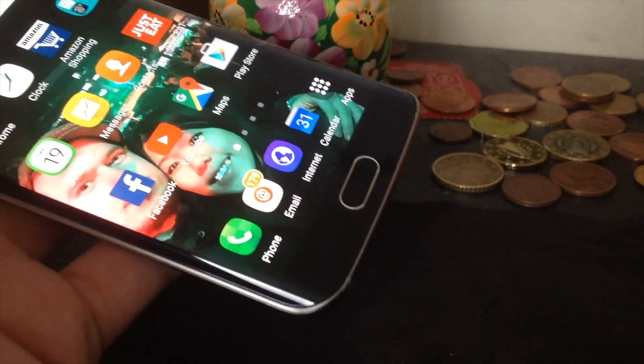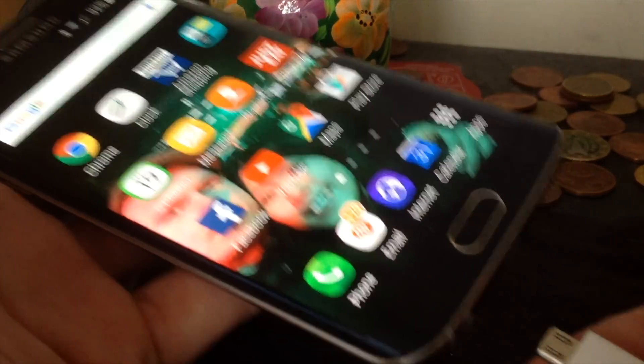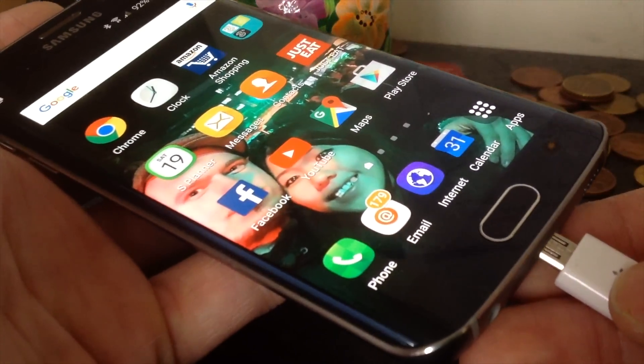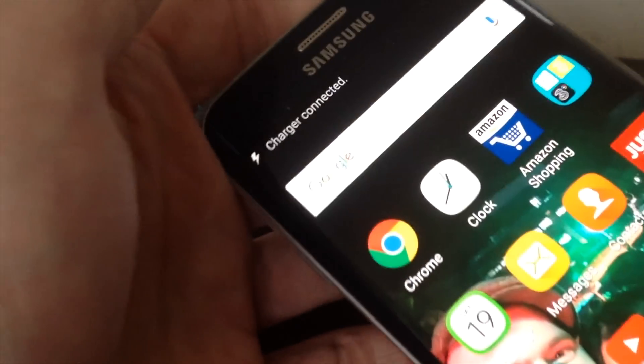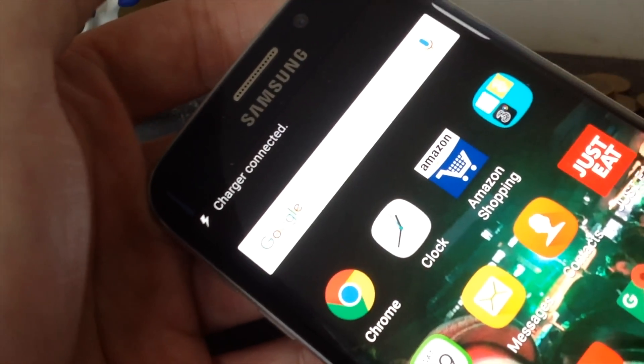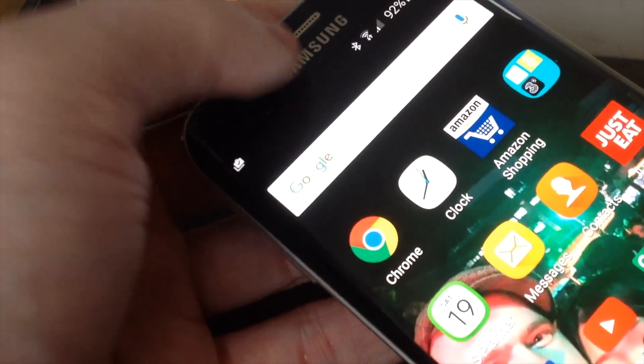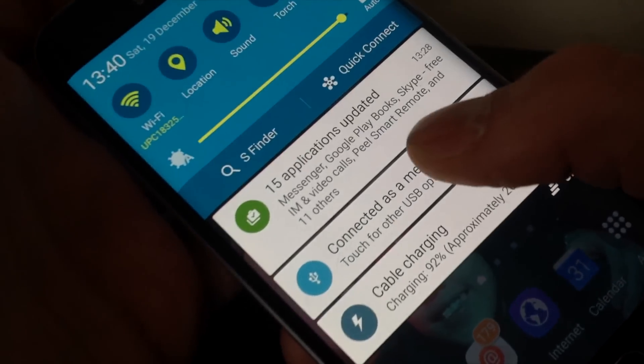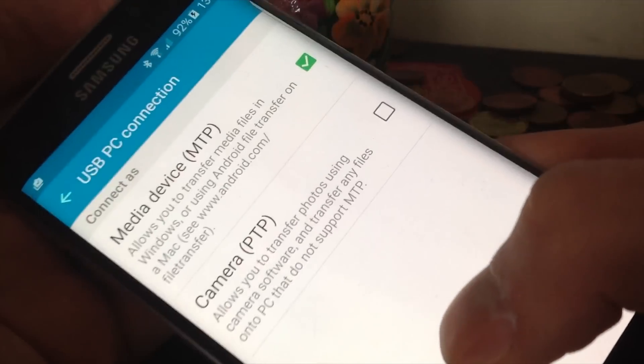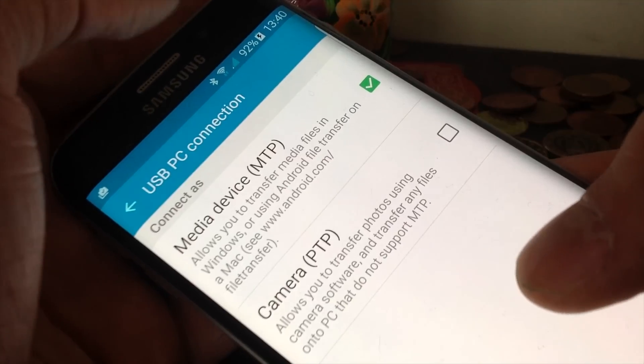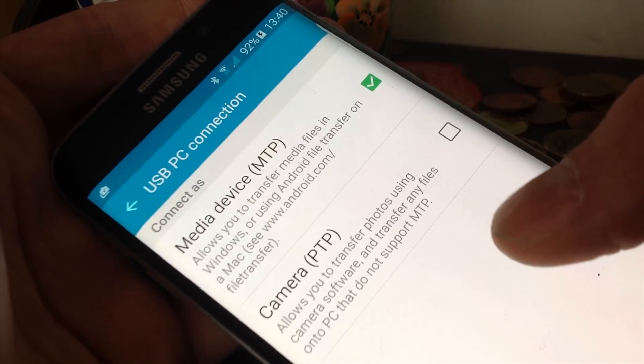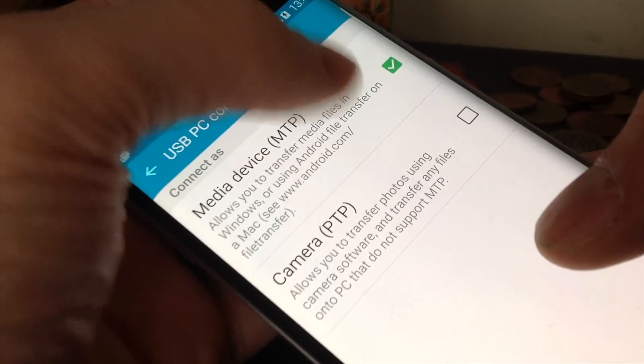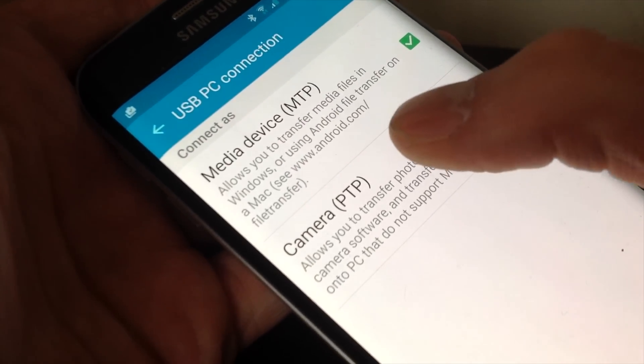You need to connect the USB cable into your Samsung and into the Mac. You will get info that the charger is connected and when you click in here, you can choose the two options. You have MTP and PTP, so let's see the PTP option.